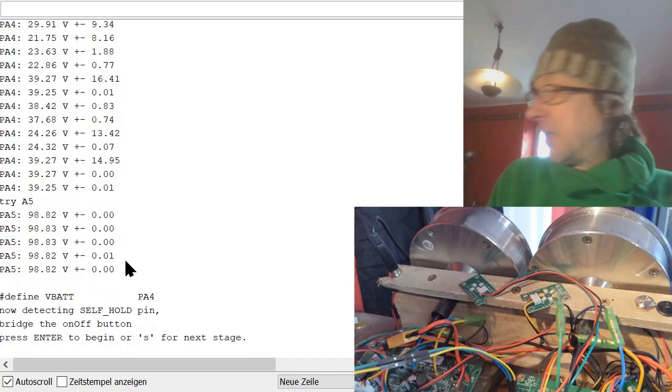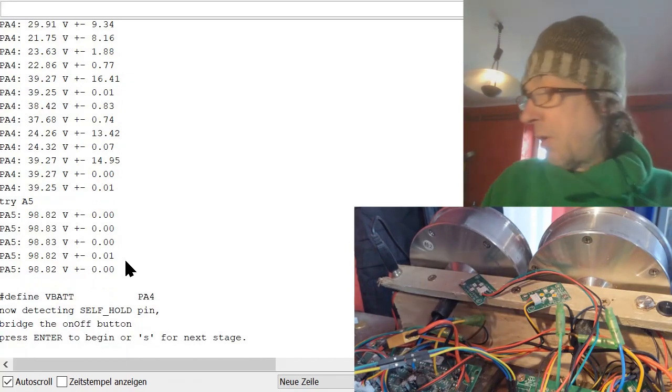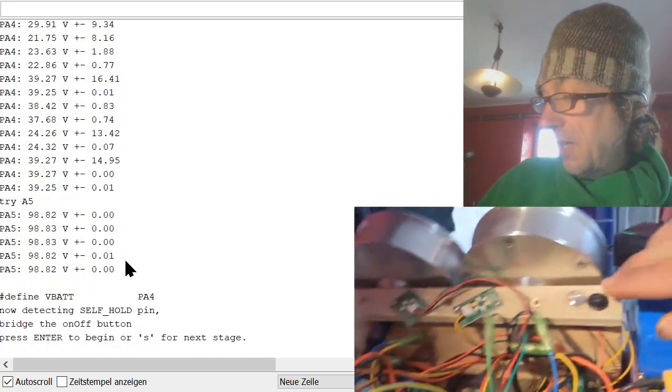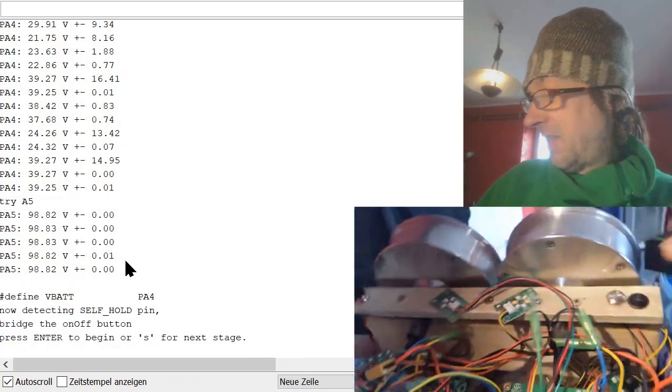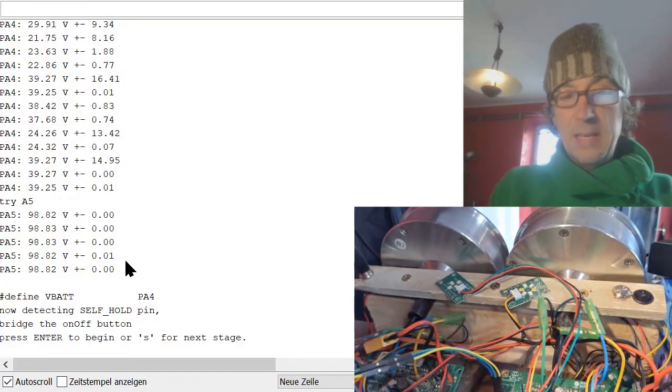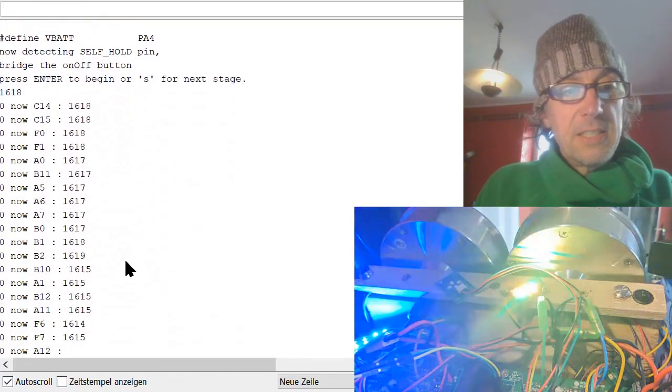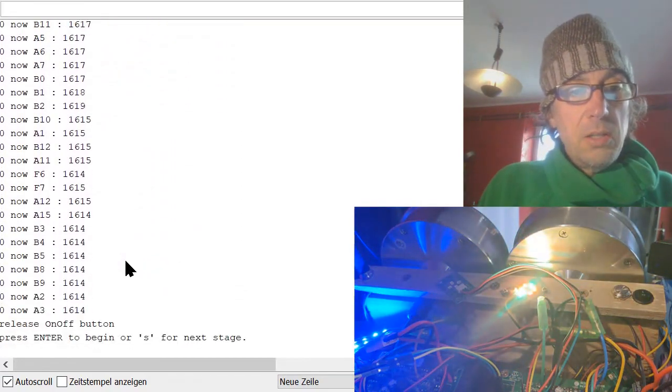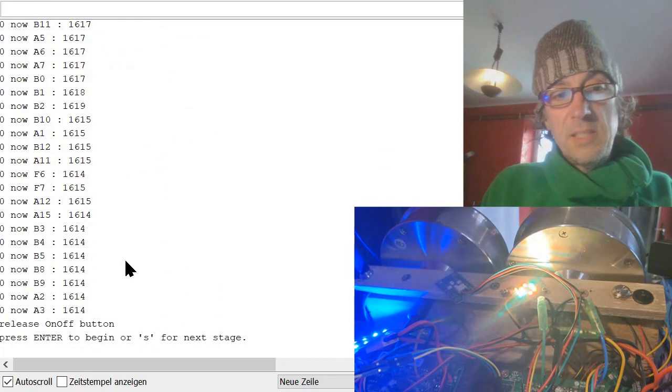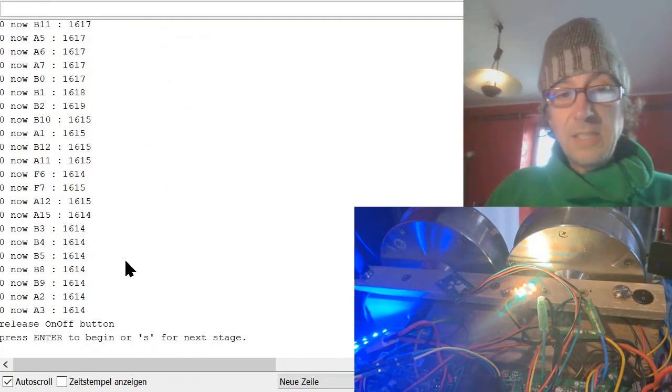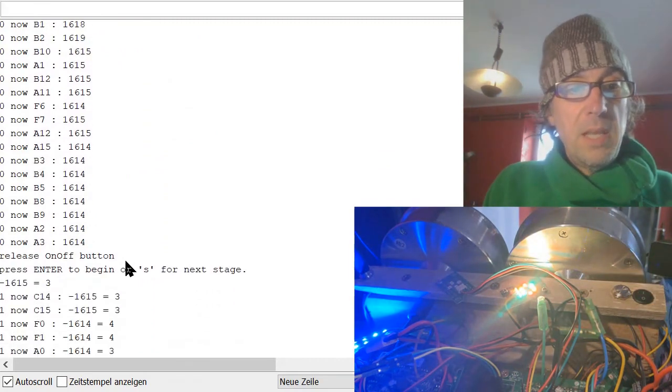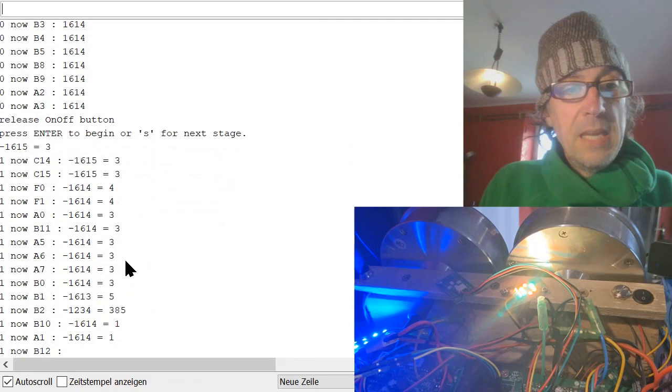And now it's a self-hold pin. So you have to bridge the on off button, here, that's here and hit enter. And then it's testing all pins. And then you should release the on off button and hit again.